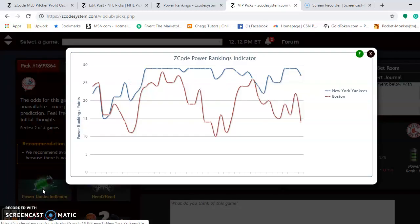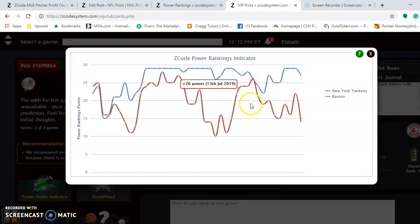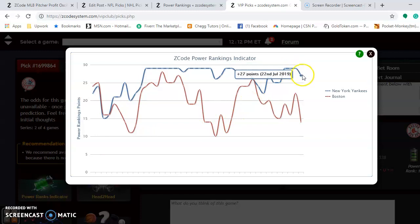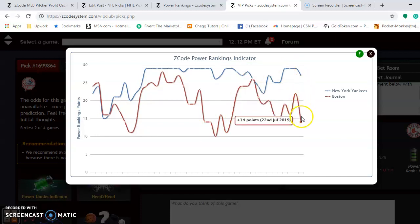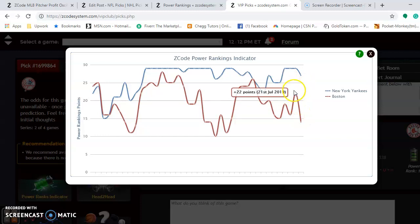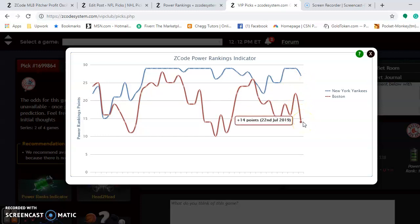If you look at the power rankings indicator, you will see that both teams are trending downward a bit. The Yankees are still very solid at plus 27. The Red Sox have dropped off a lot just over the past couple of days — they are down to plus 14.